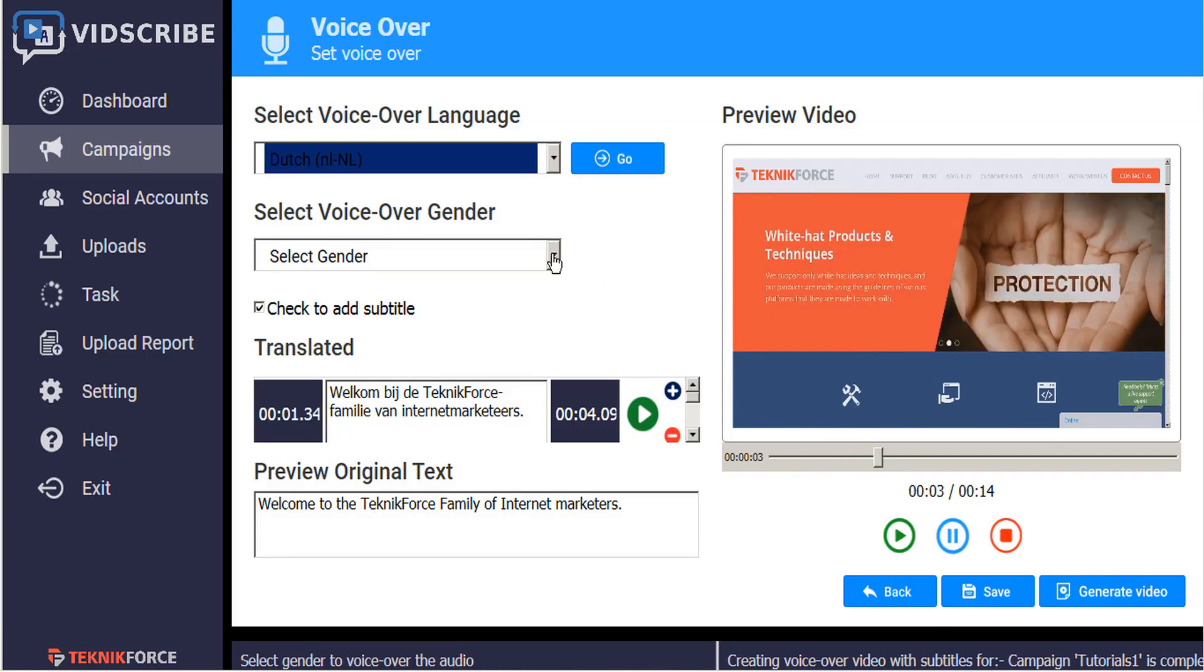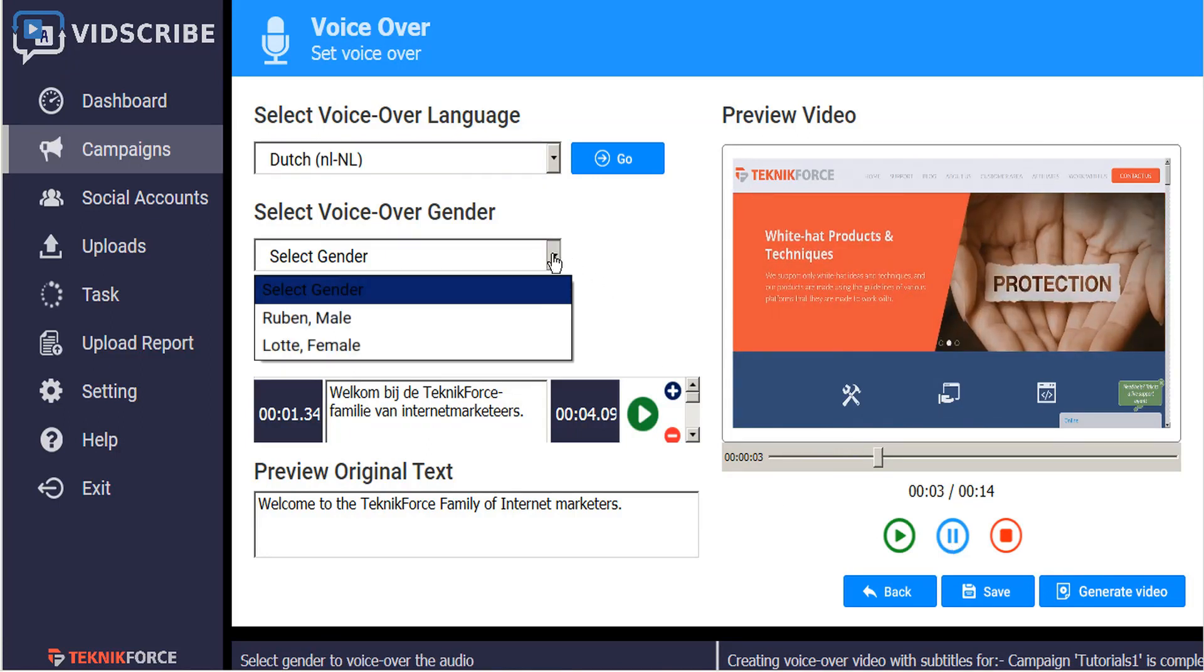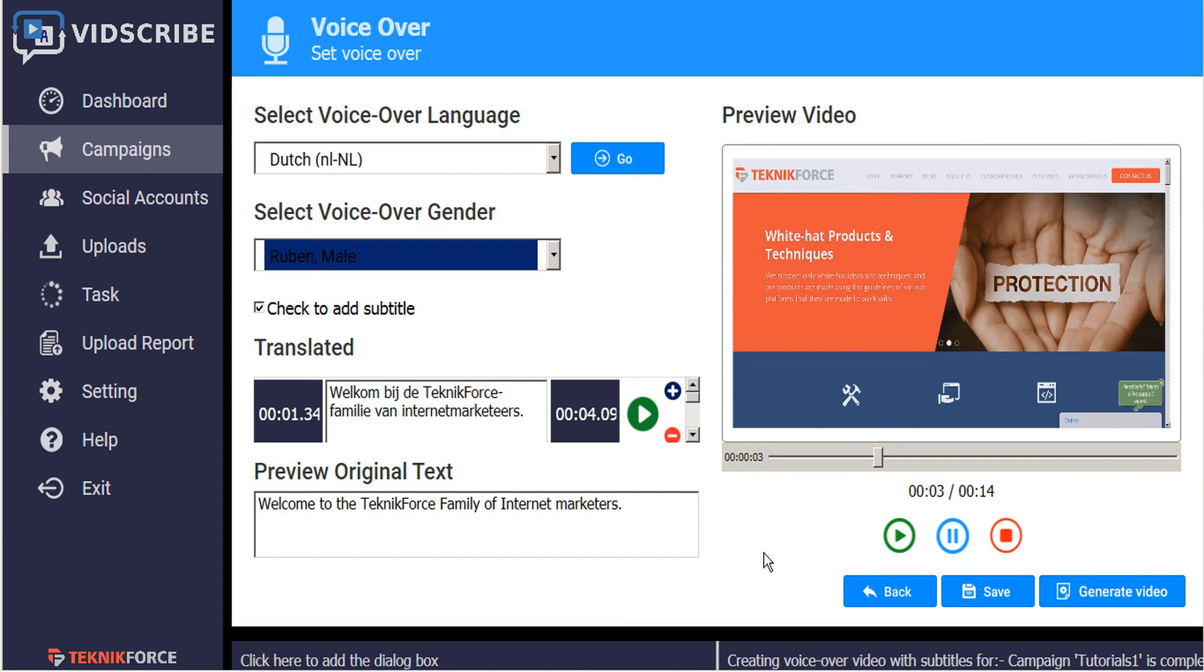And then we can choose a gender for the voiceover. In this case we're offered both male and female genders for the voiceover. So let's select one and save our changes.